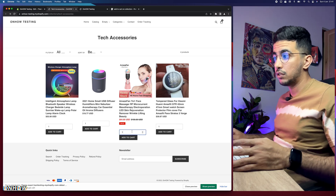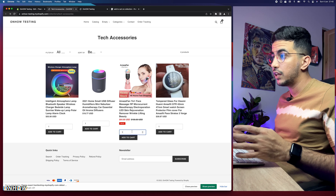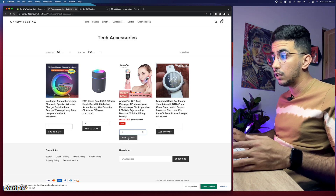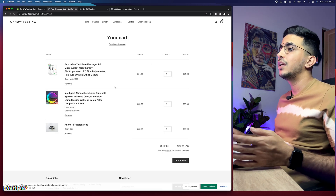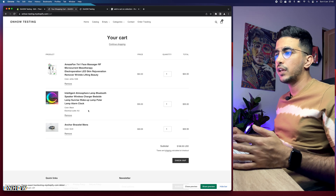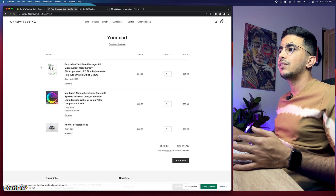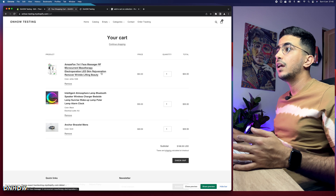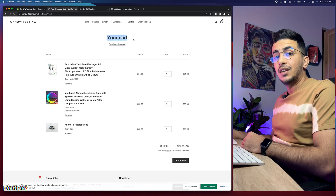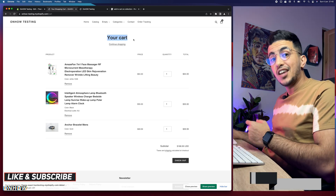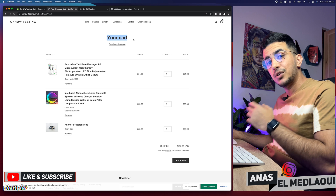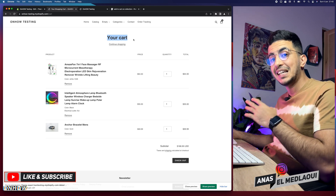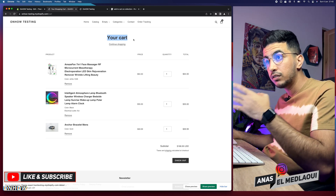Each product now has an Add to Cart button and a quantity option. For example, clicking Add to Cart takes you directly to the cart page, where you can see the added product. That's how you add the Add to Cart button to the collection page on your Shopify store — it works whether or not the theme has the built-in option.